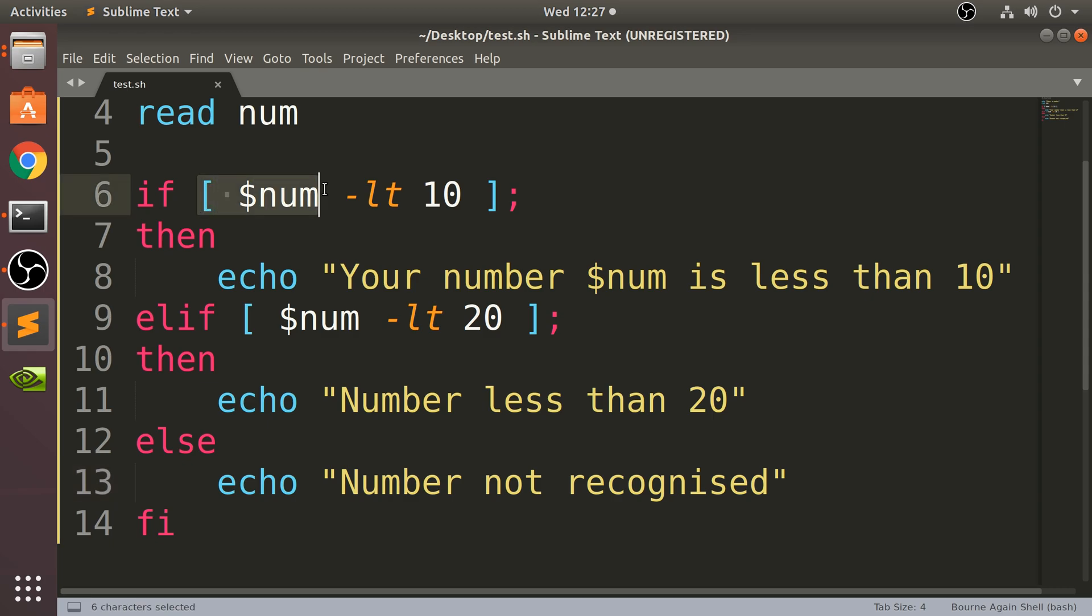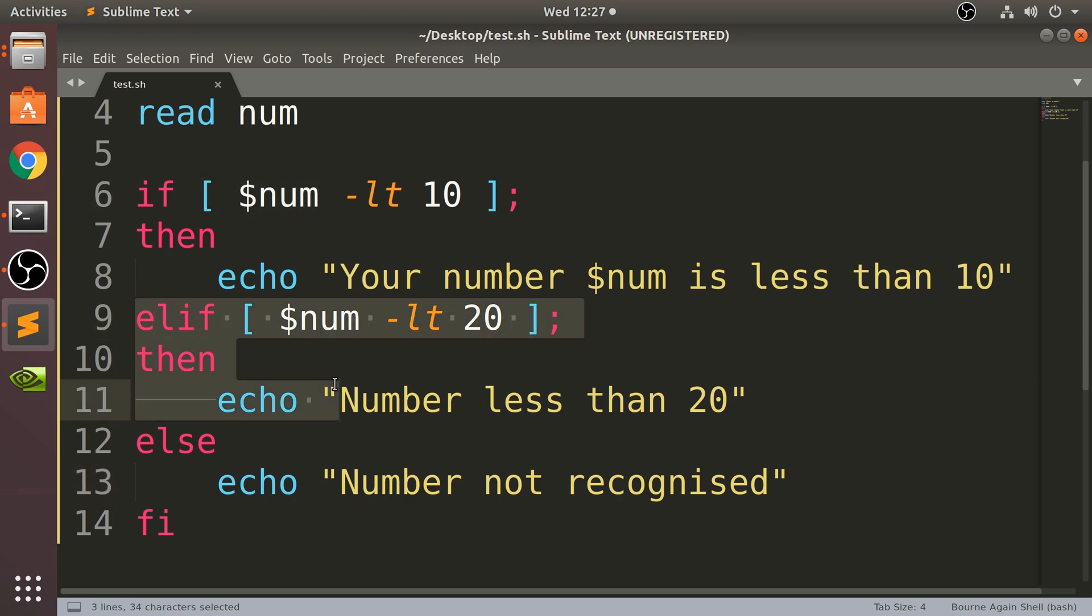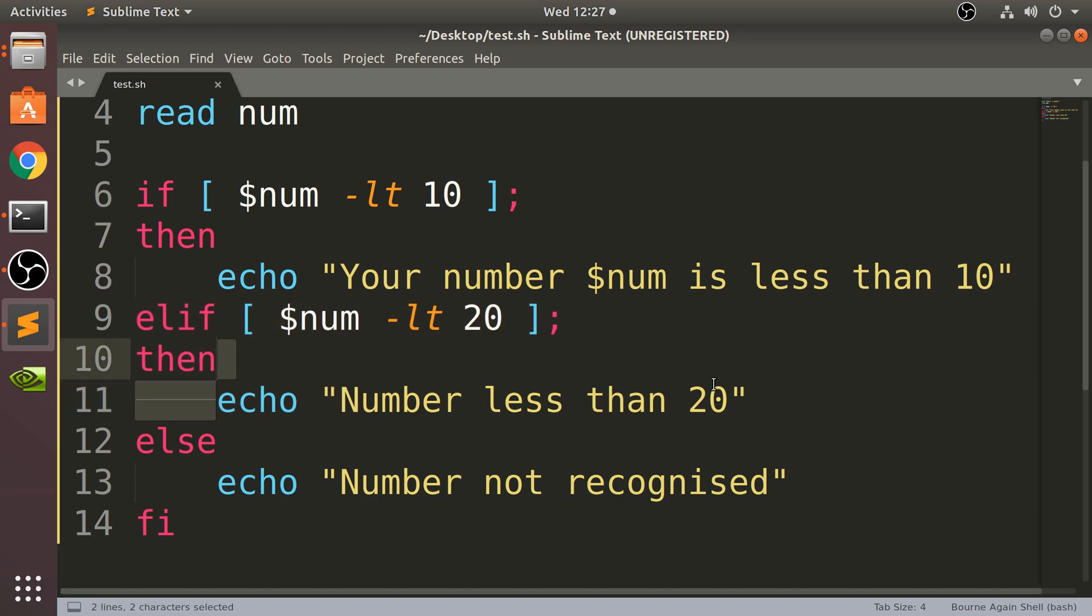So that is pretty cool. We've covered the if statement, the else if branch - and again you can have as many of these as you want - and then the actual lines of code that you want. The else only ever appears once because this is just a fallback branch essentially.